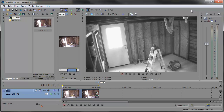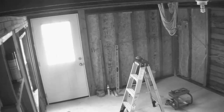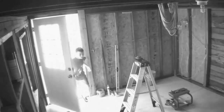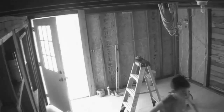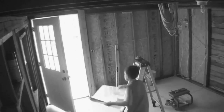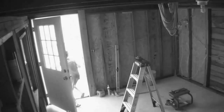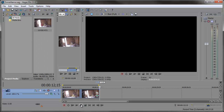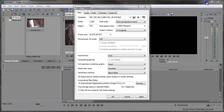Hey, how's it going? Robert here coming at you with another Sony Vegas tutorial. In this tutorial we're going to be taking a look at creating surveillance footage out of HD video here in Sony Vegas. So let's take a look at what that looks like. All right, so let's get started.